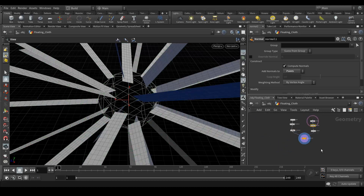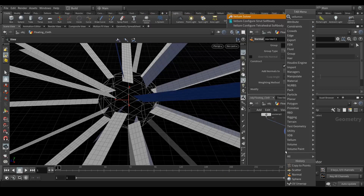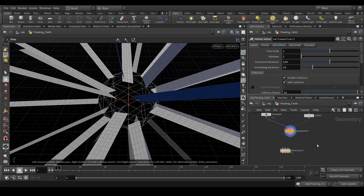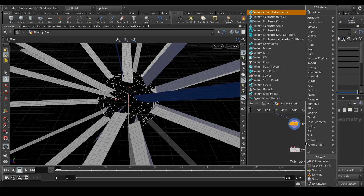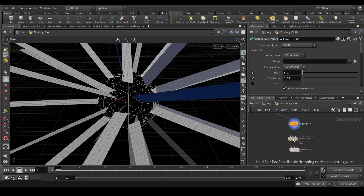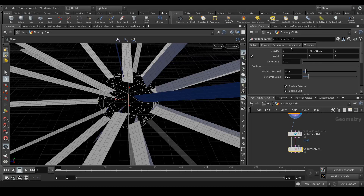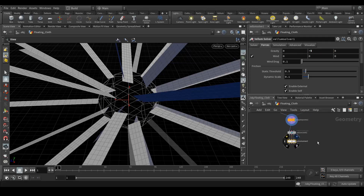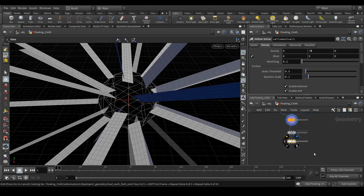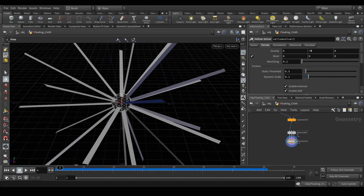Next we are going to create a vellum solver and also a vellum cloth node. Let's quickly connect this. In the vellum solver, go to the simulation and force tab and give the gravity value minus 5. Let's see how our simulation comes. Simulation is done and now you can see that all these grids — the cloth — is falling down. They are not sticking and it's not coming the way we want.